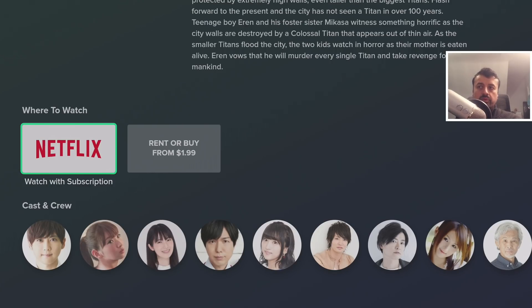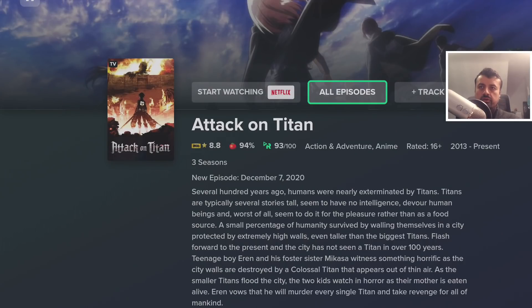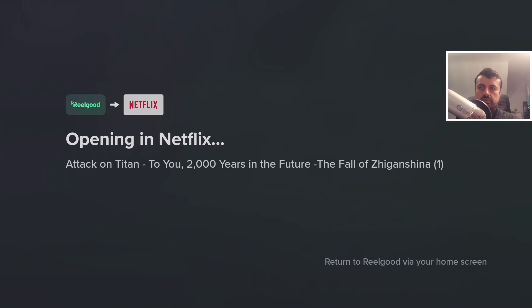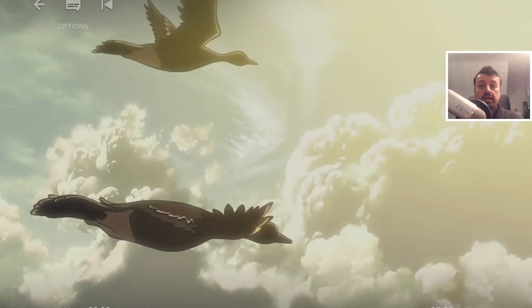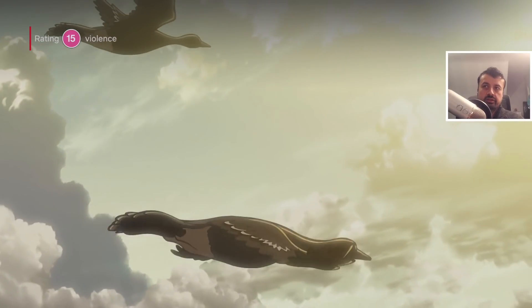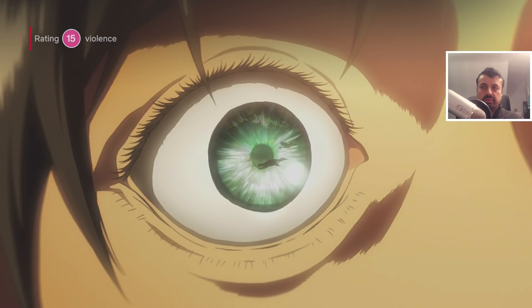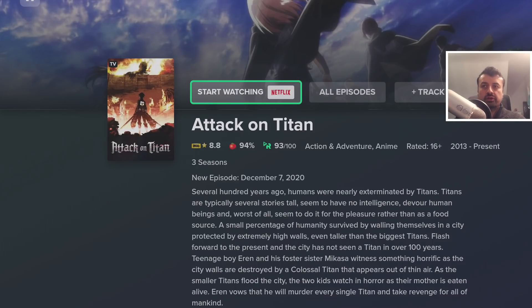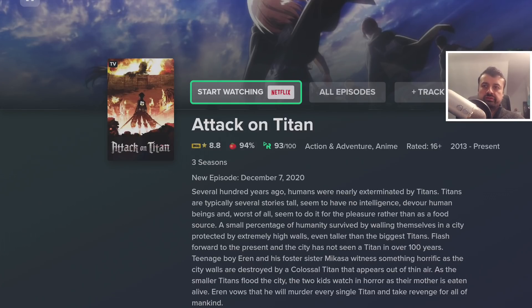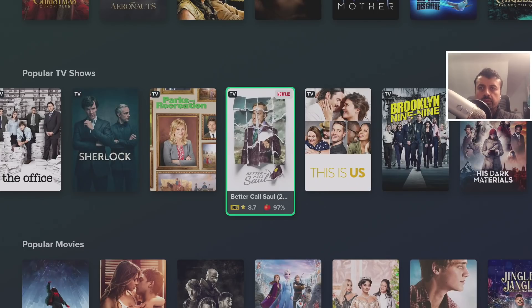I can see the IMDB and Rotten Tomatoes ratings, when it aired, and the cast. It tells me this is currently available on Netflix, so if I click Start Watching Now it should automatically open Netflix and take me directly to that show. And it's done exactly that — it goes straight to the show and starts playing right away. That's how easy it is to find content, and the app will automatically launch whichever streaming service has what you want to watch.